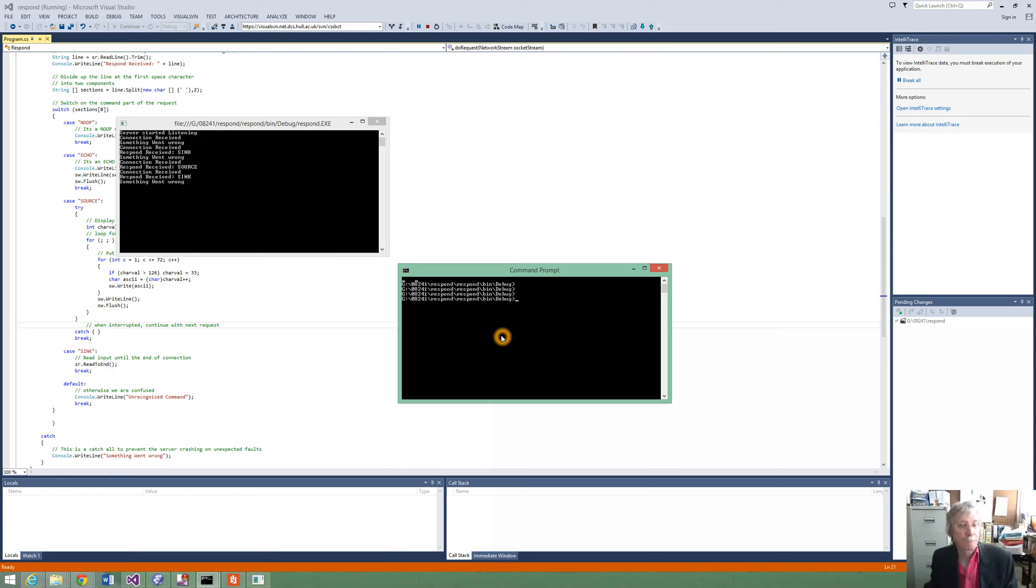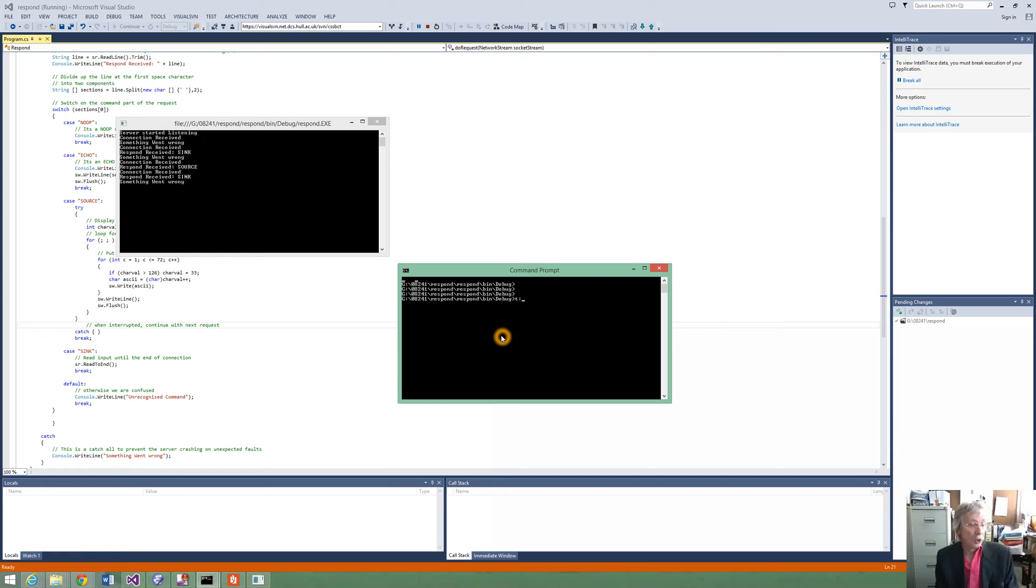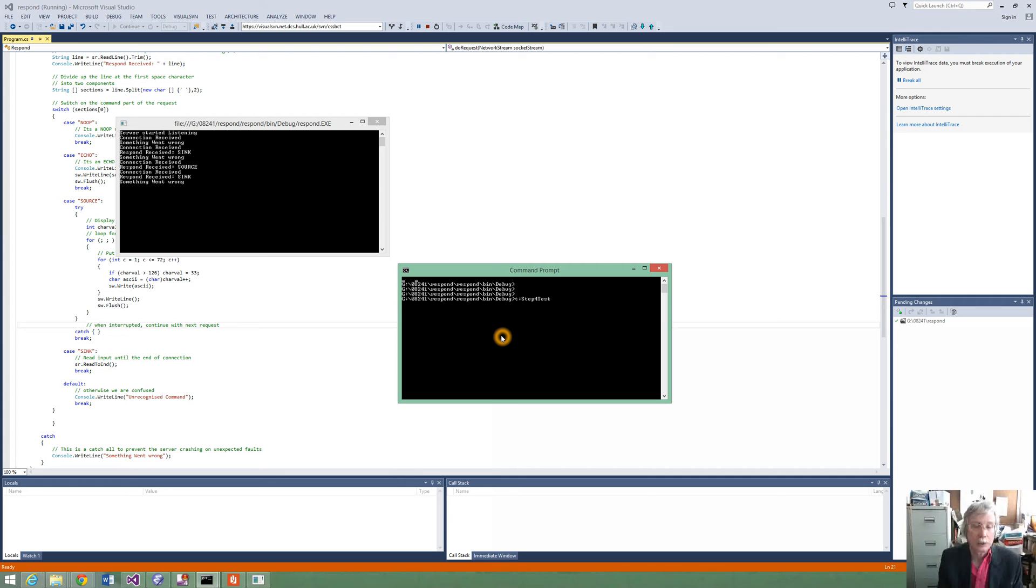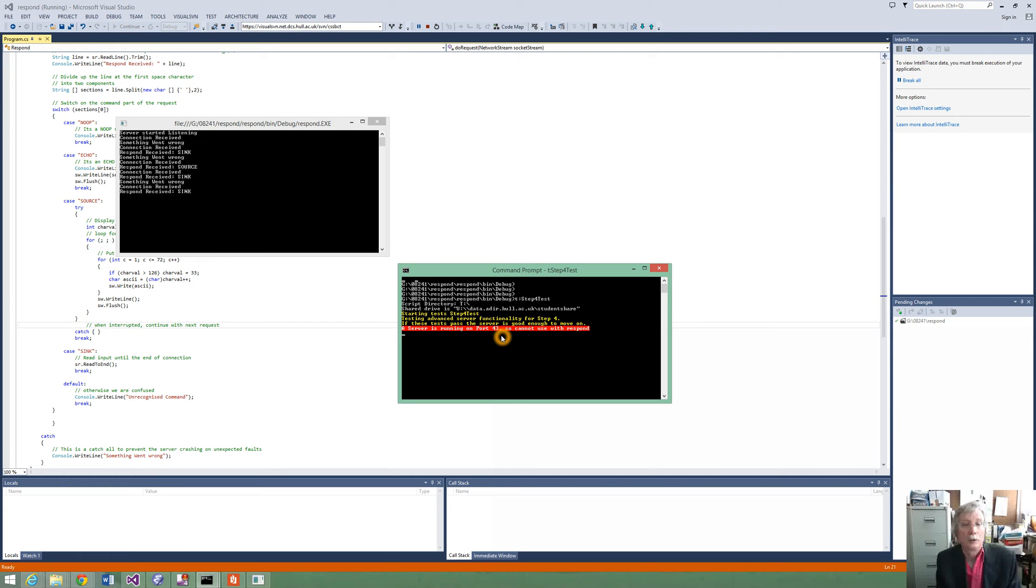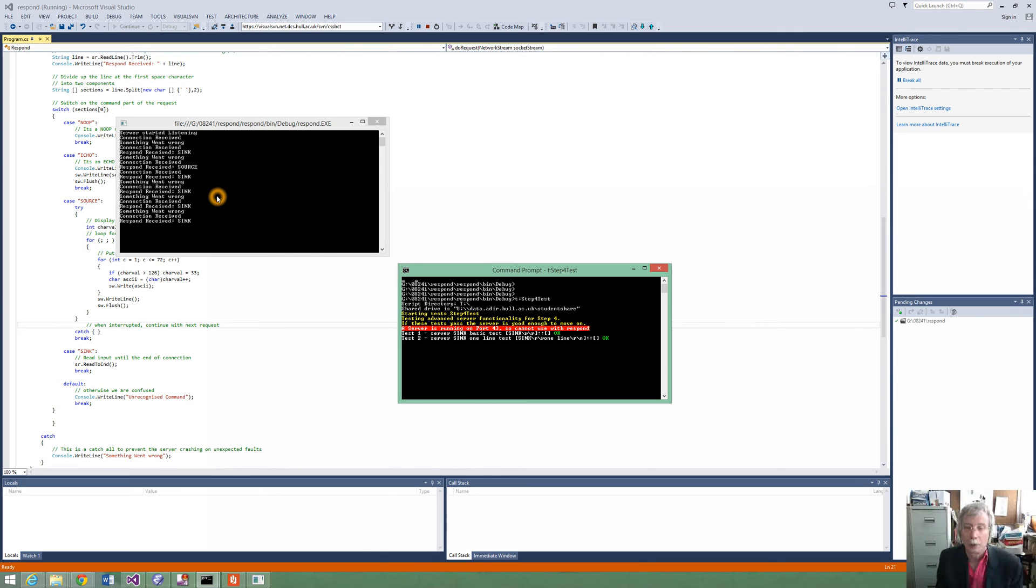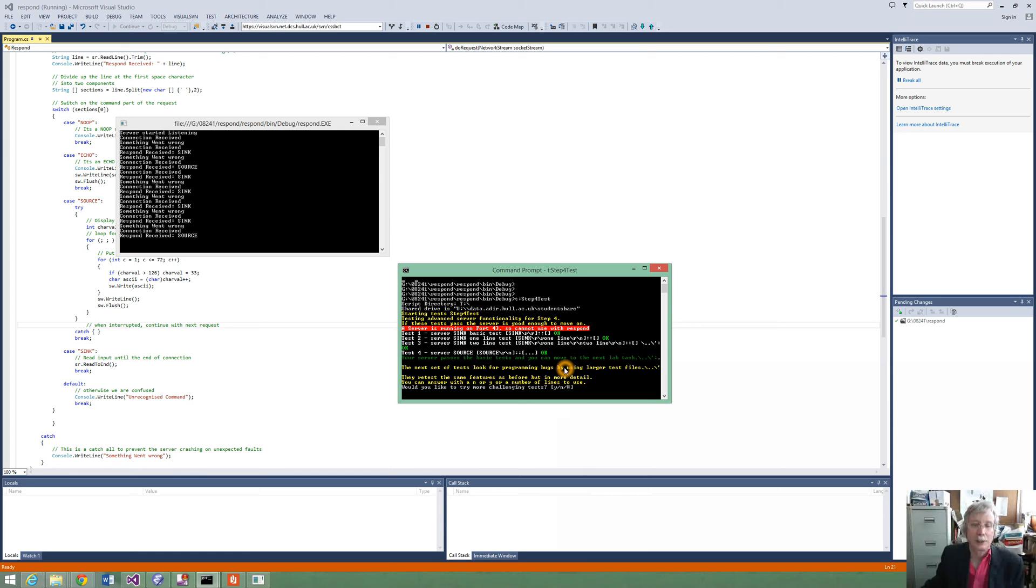Lastly, we can run the supplied laboratory test script to test it interacts with the other software. So we can do T colon step 4 test, which will run our test of step 4 and check that it's all working properly. And it's currently using our server we've left running on port 43. It's tested the sync works on one line and two lines. It tests the source works. And then it says would you like to try a little bit more or a large number.